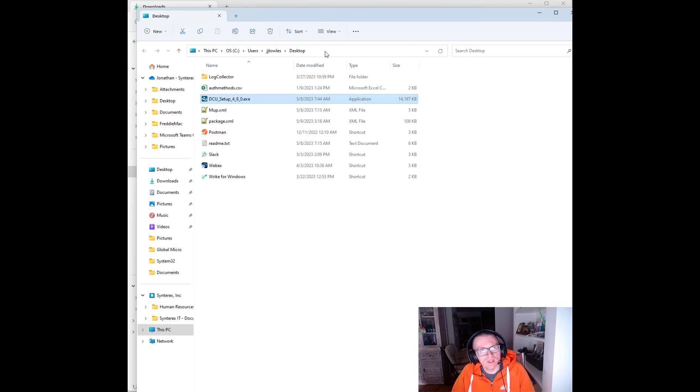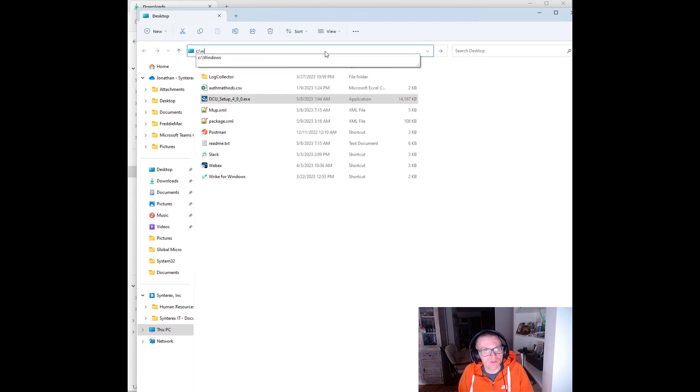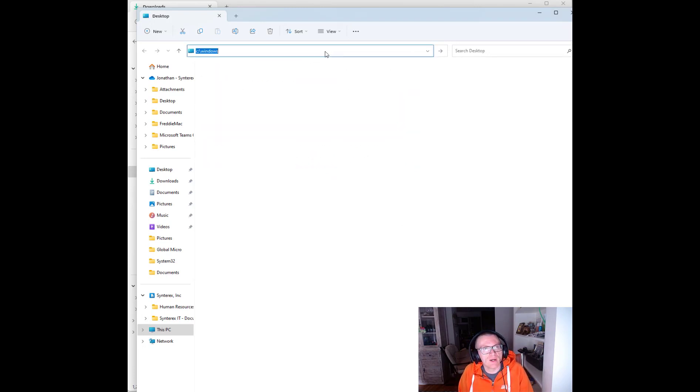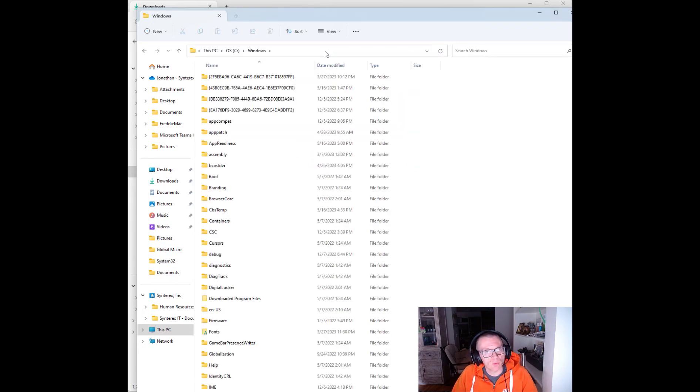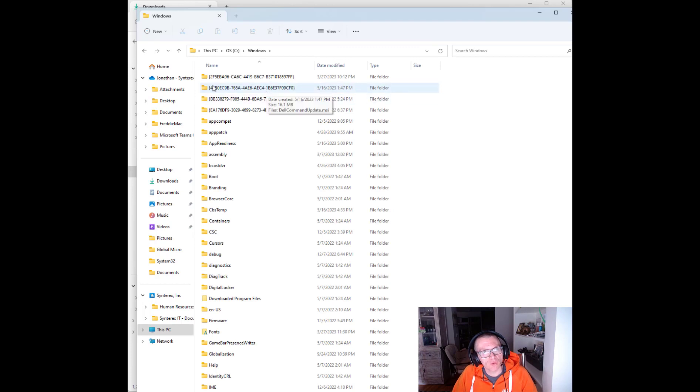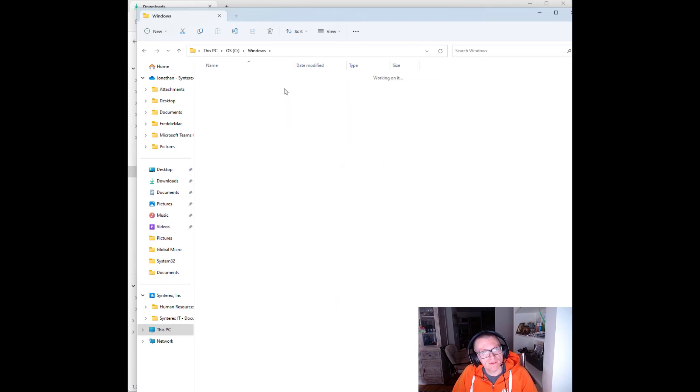No big deal. The trick is now when you go to C Windows, you'll end up finding a folder with a GUID. Double click on it. Your MSI is right there.